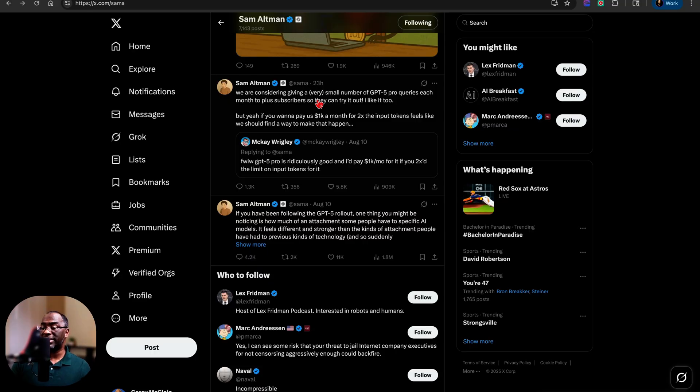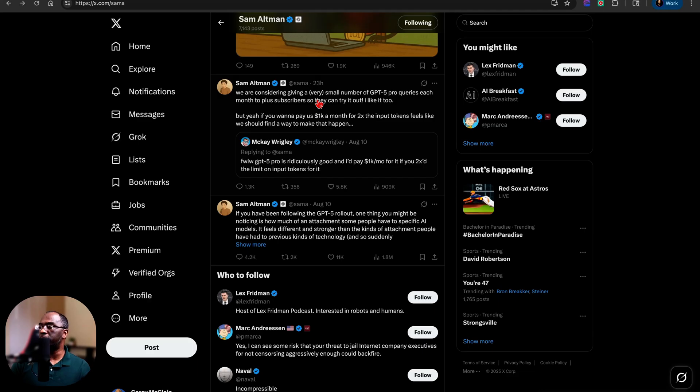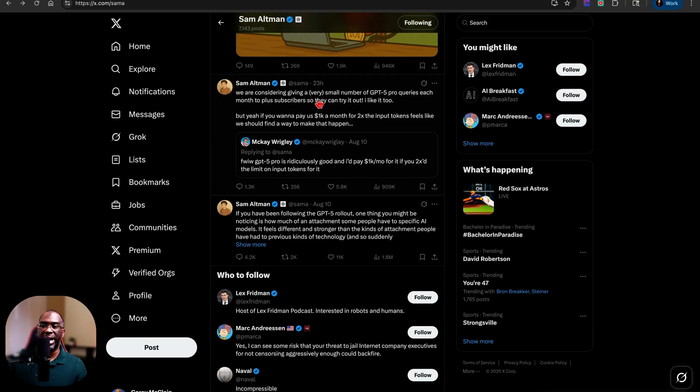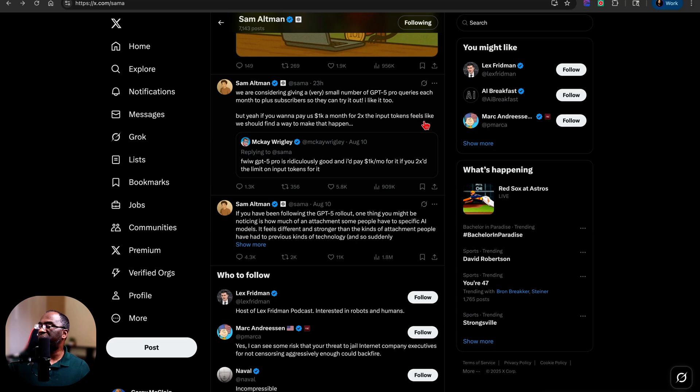And the last thing that Sam tweeted on Sunday evening is we are considering giving a very small number of GPT-5 pro queries each month to plus subscribers so they can try it out. I like it too. But yeah, if you want to pay us $1,000 a month for two times the input tokens, feels like we should find a way to make that happen.